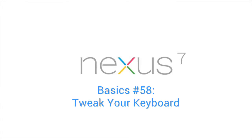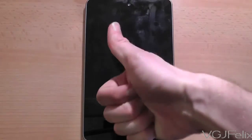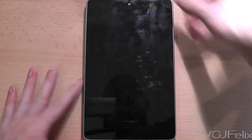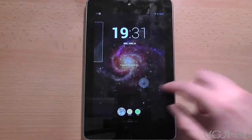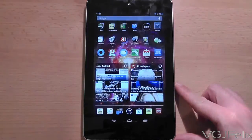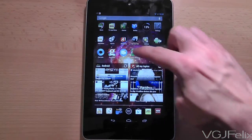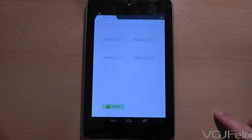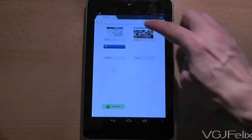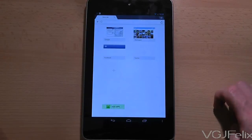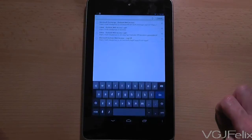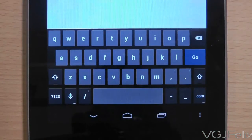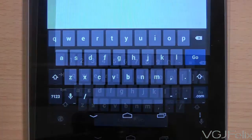In times gone by, the popular thing to do was to replace the keyboard that comes with your Android device so you can customize it to your preferences. However, the built-in Nexus 7 keyboard has improved significantly during the last round of updates, and now you can tweak it to do stuff like this.